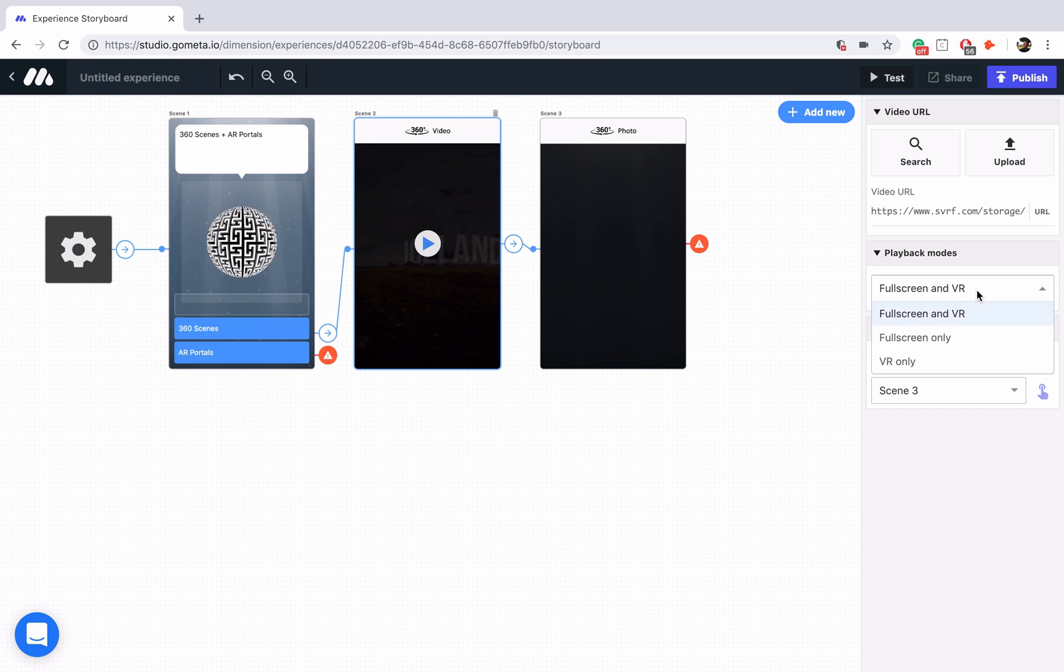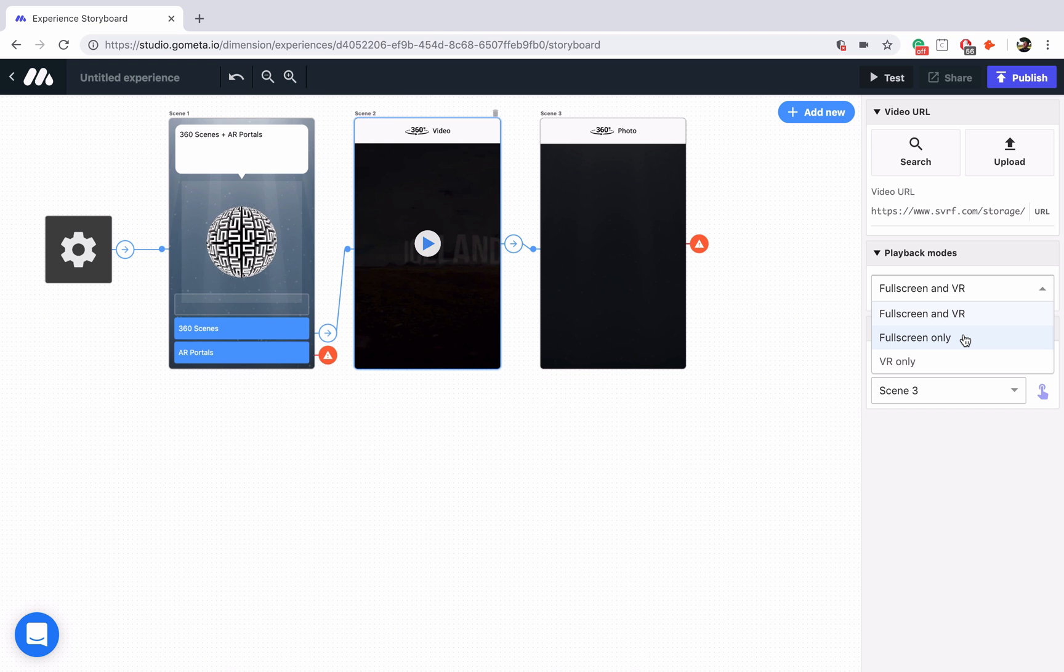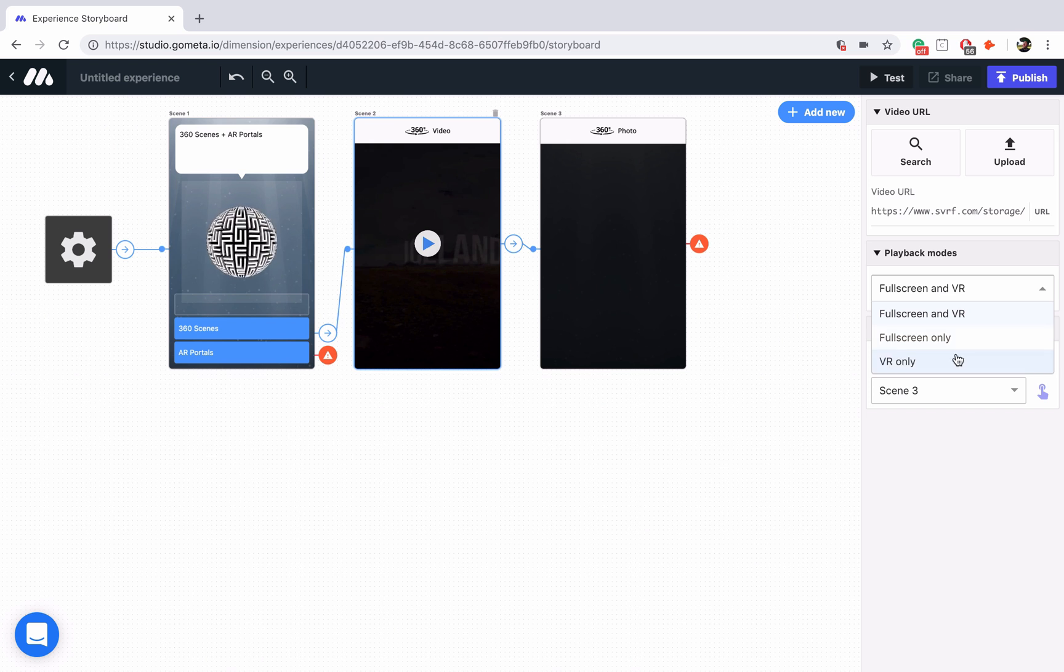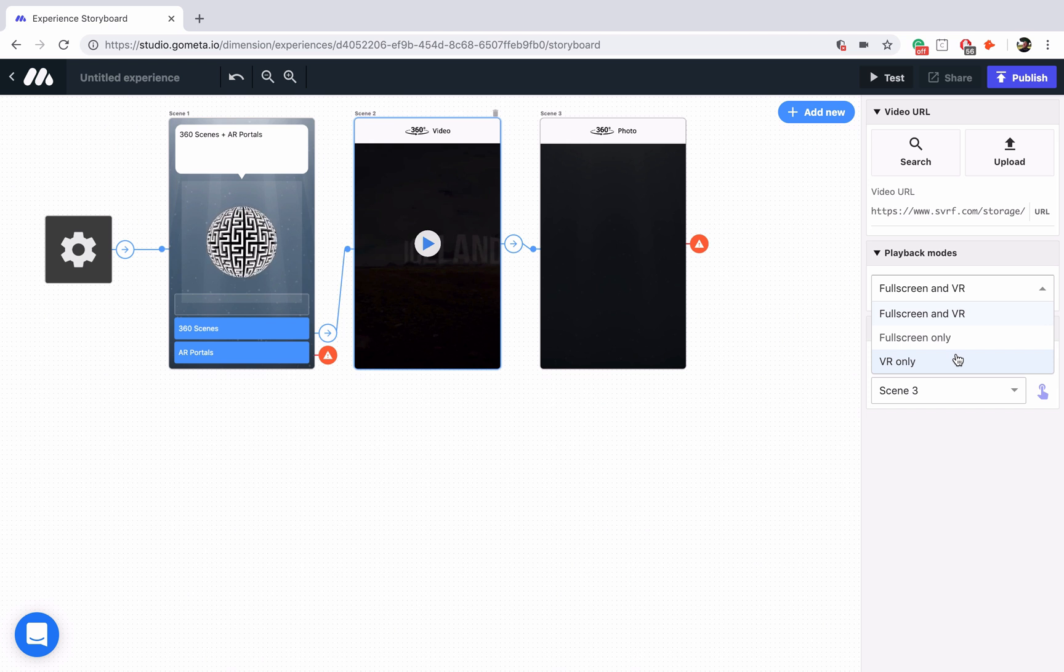So if you look at full screen and VR, full screen only will display the entire 360 video on your mobile device. VR mode will require you to turn your phone sideways and place it into a VR headset, like a Google Cardboard headset.